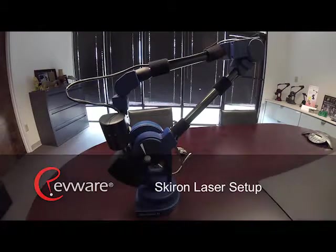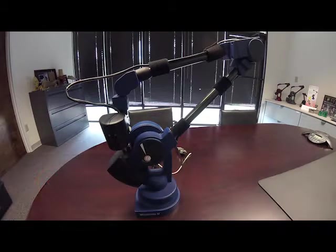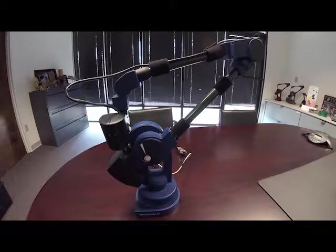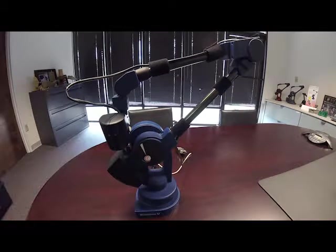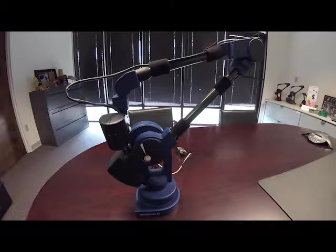In this video I'm going to show you how to properly set up a Skyron laser to work with a Microscribe digitizer.